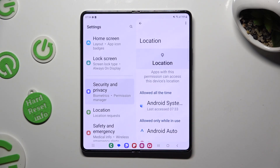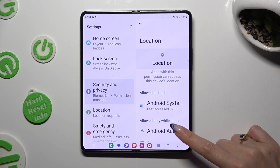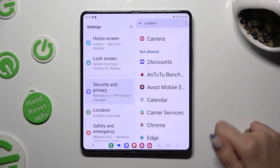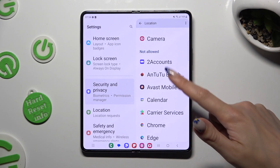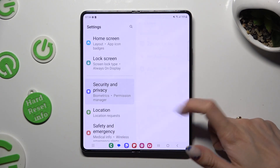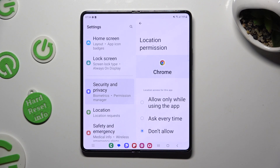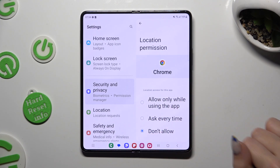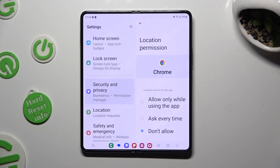If you want to, you can always pick any feature, look for an app that you wish to manage, and instead of selecting one of those options, scroll all the way down.